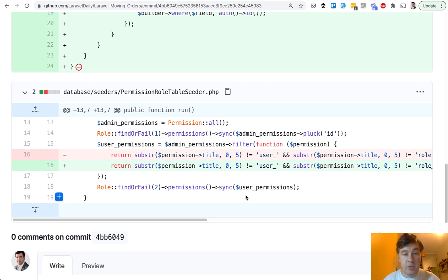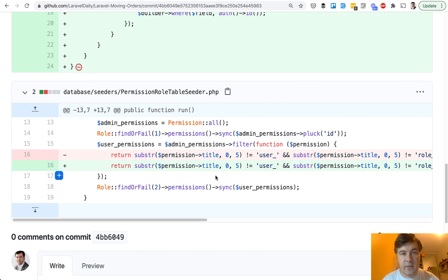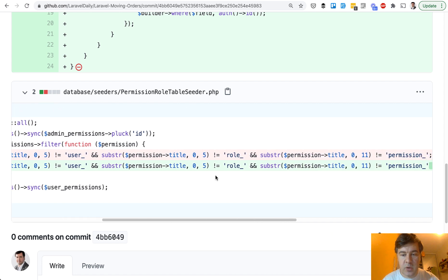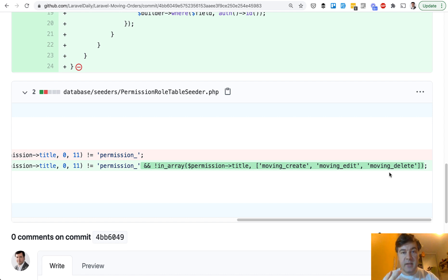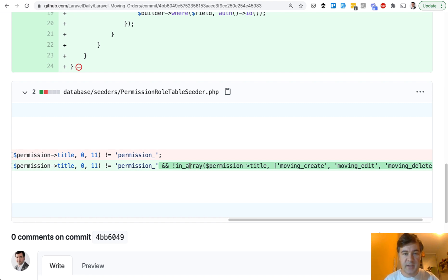Then we need to change the permission seeder. We have a permission seeder in our role permission system in Quick Admin Panel. By default we allow simple users to access everything except user management. But in this case we also need to disallow moving create, moving edit, and moving delete. Every CRUD has five permissions in our system: access, create, edit, delete, and show. In this case we only need to allow access — which means they see the menu item — and show, which means they can view and pay for it.